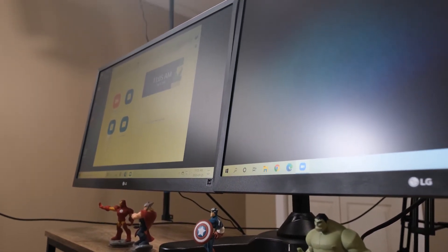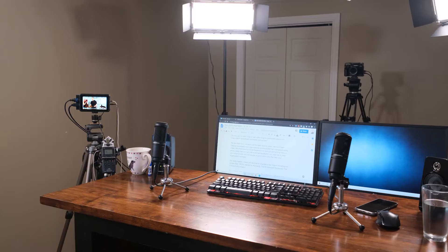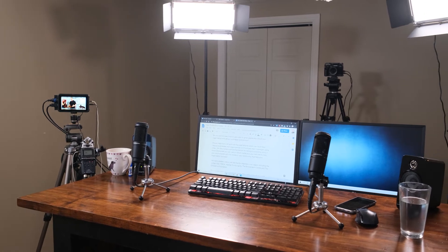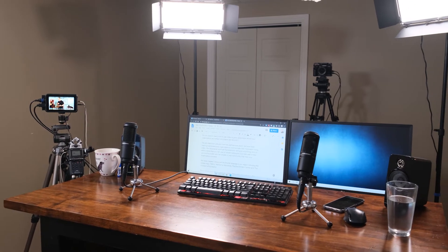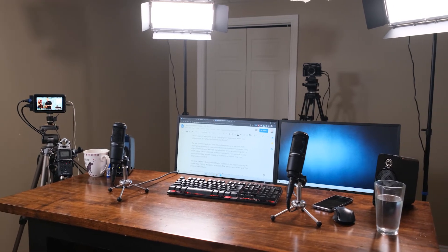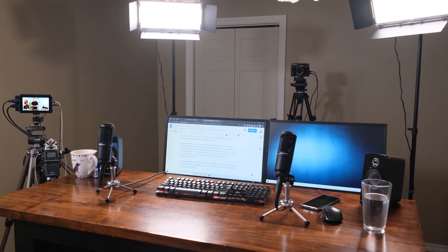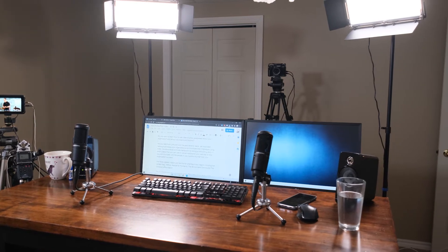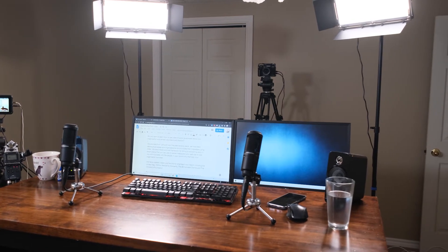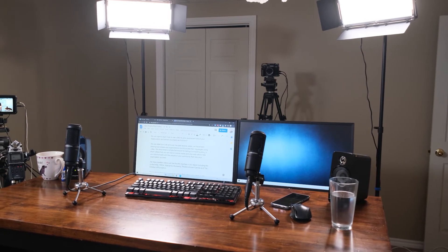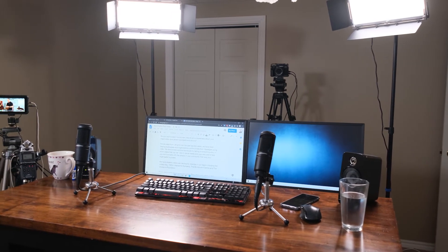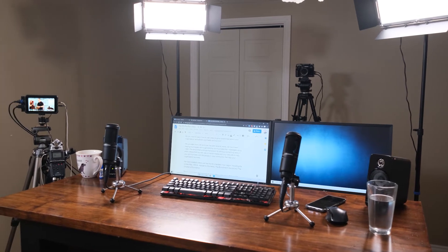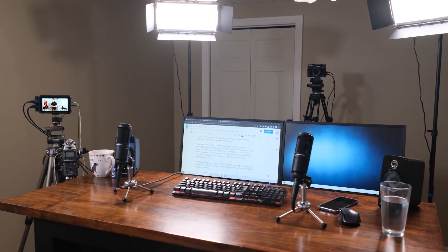So here you can see what we use behind the scenes. This is our setup for whenever we're recording videos for our courses, for our ads, for Zoom calls, anything like that, Facebook lives - we pretty much always just use this little studio space that we've set up.